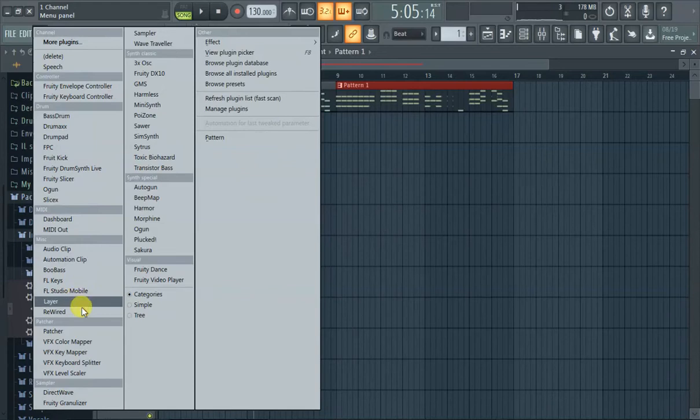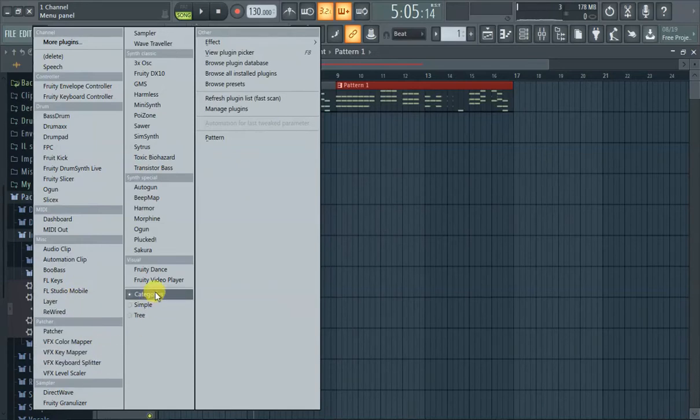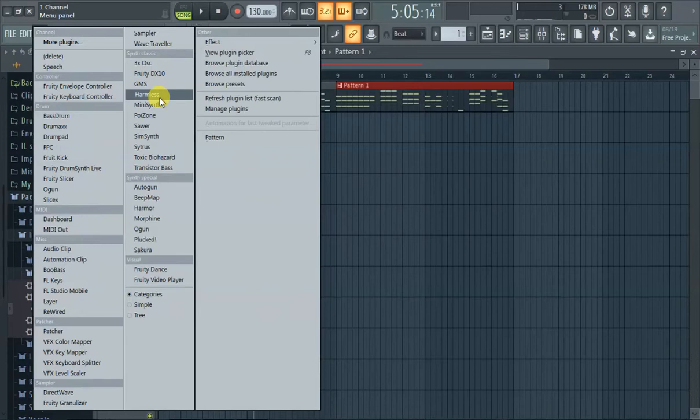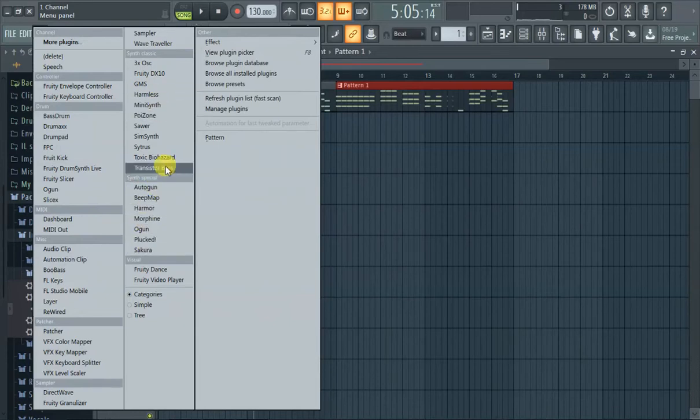They got FL Studio Mobile here like randomly. Let's go to one of the synth classics because you might need to buy something to use these.